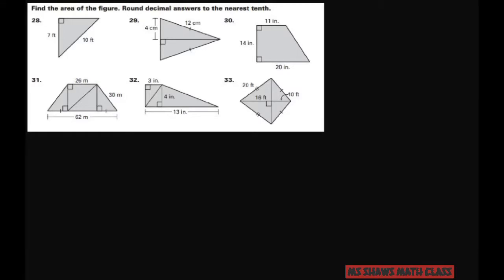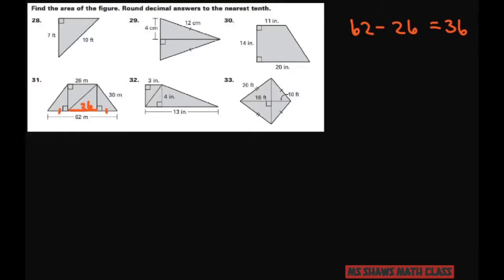For this first problem, I know that this length here is 26 because these are perpendicular lines. I also know these two sides are congruent. So if the whole length is 62 meters, I take 62 minus 26 to get 36. Dividing 36 by 2 gives 18. So each of these segments is 18, meaning 18 plus 26 plus 18 equals 62.